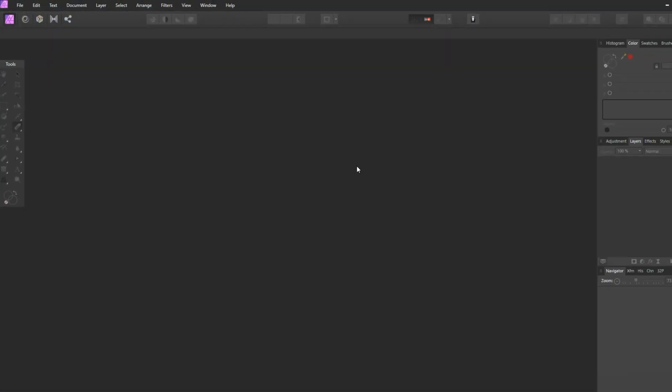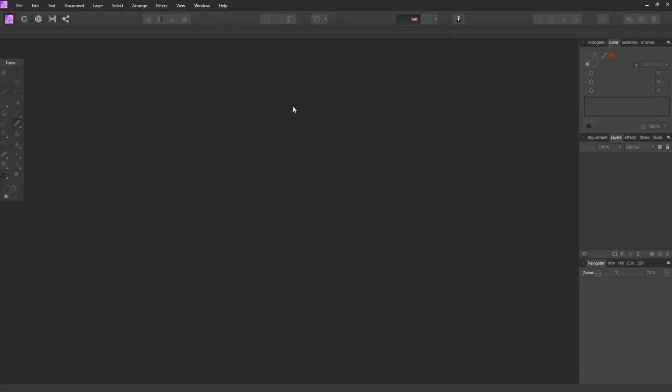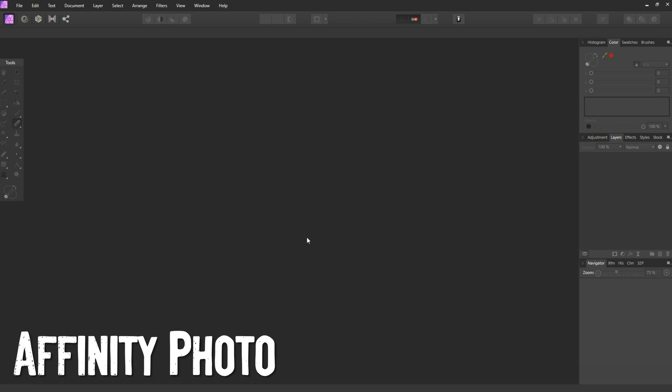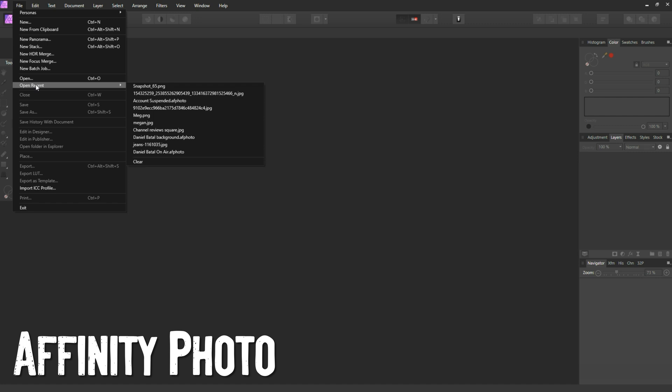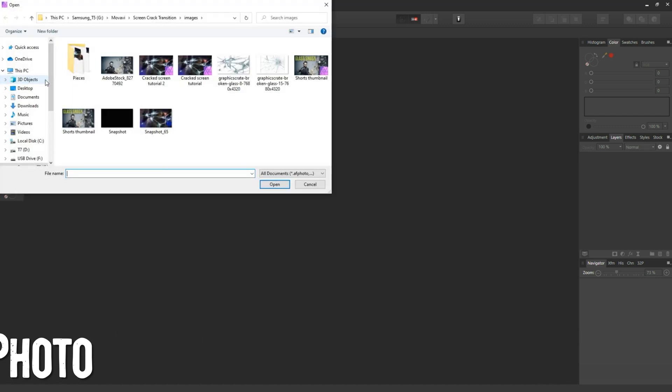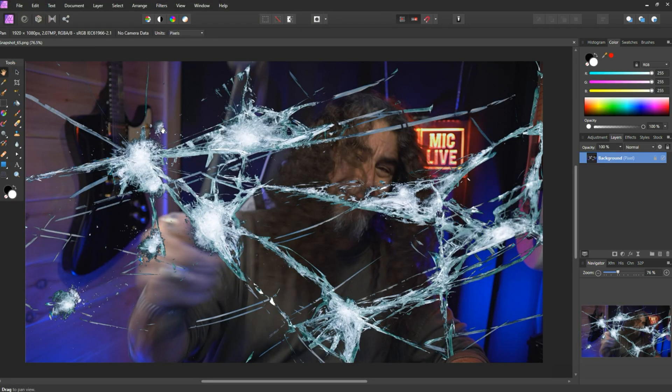Then I opened up a photo editing software. In this case I'm using Affinity Photo, but you could do this with Photoshop or anything that works with layers. I went and found that image and brought it into my photo editing software.